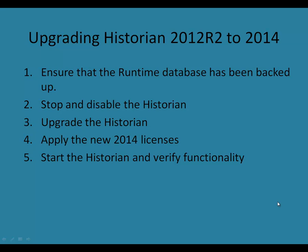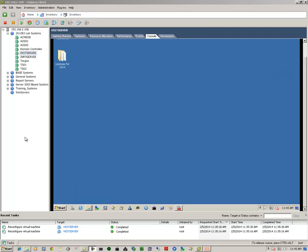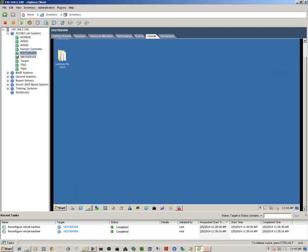Now let's begin. As with the previous videos, we'll be using VMware's ESXi virtualization host server to do the demonstration. Here we will select our historian. We've opened up a console.